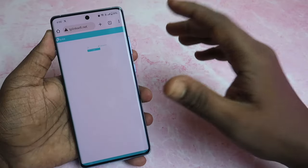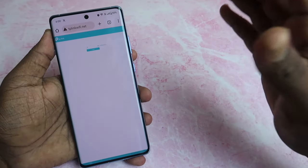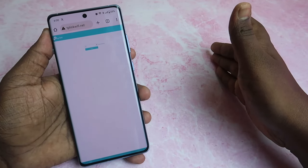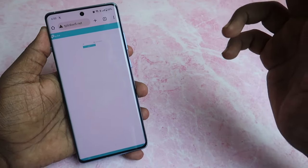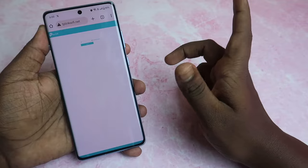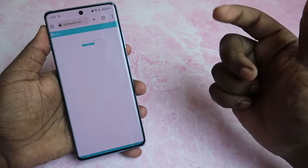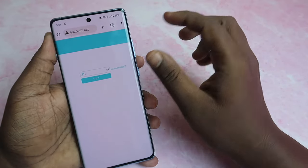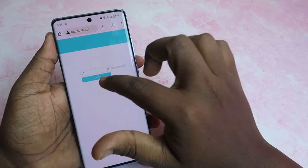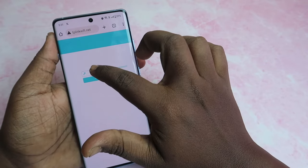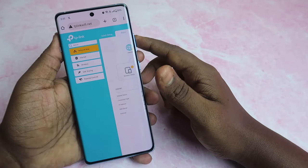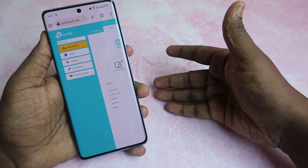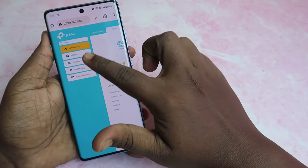If you want to do the full setup, I've already posted a video on how to set up the TP-Link Wi-Fi router — the video link is in the description. After setup, just enter your password and click Login.